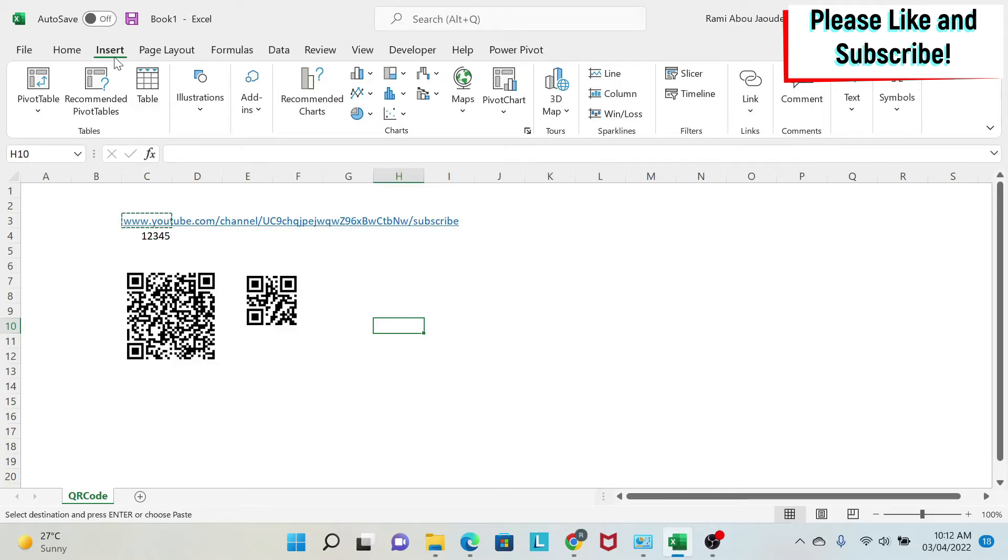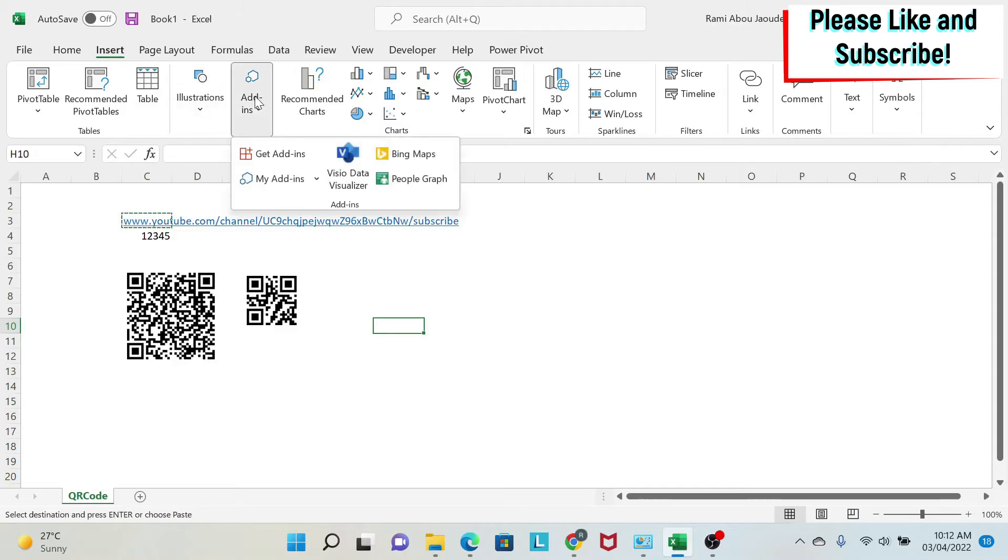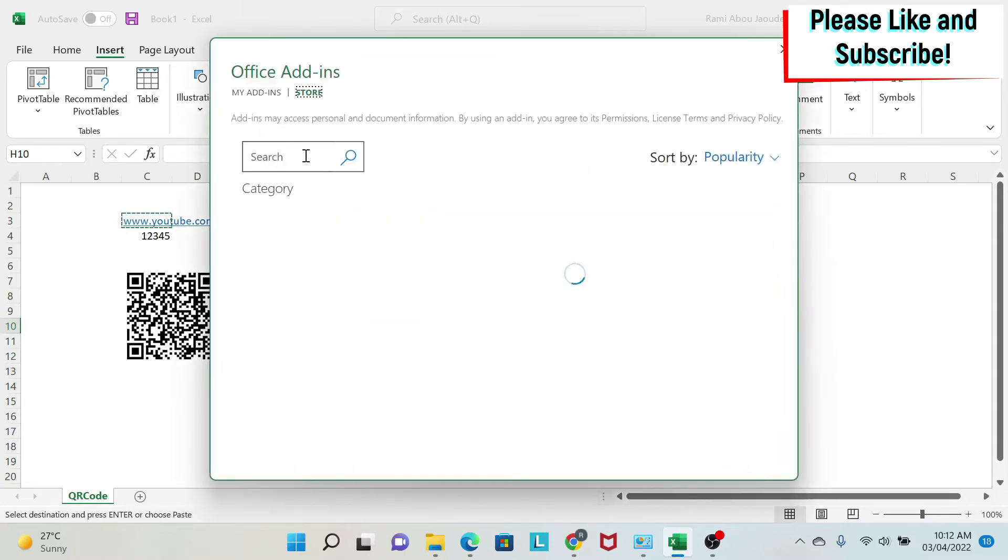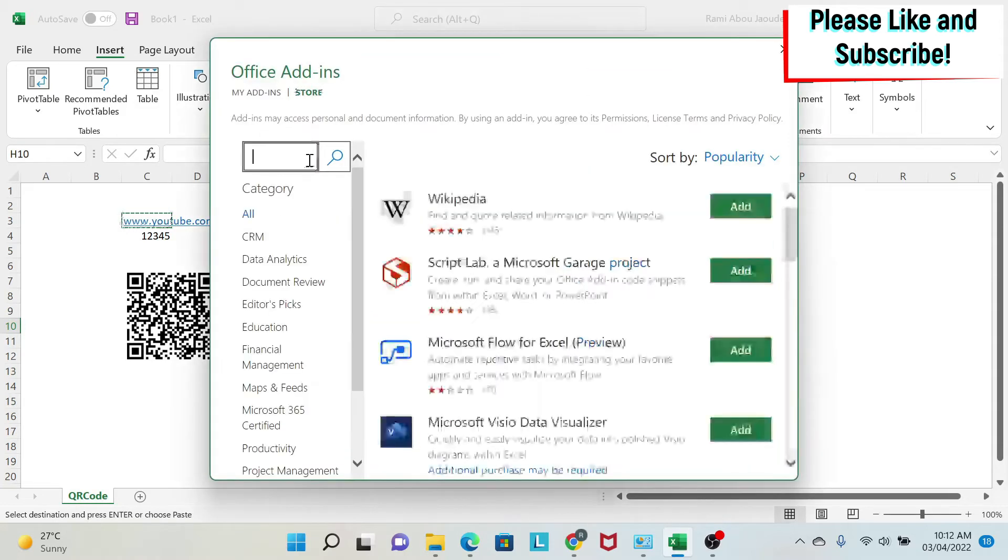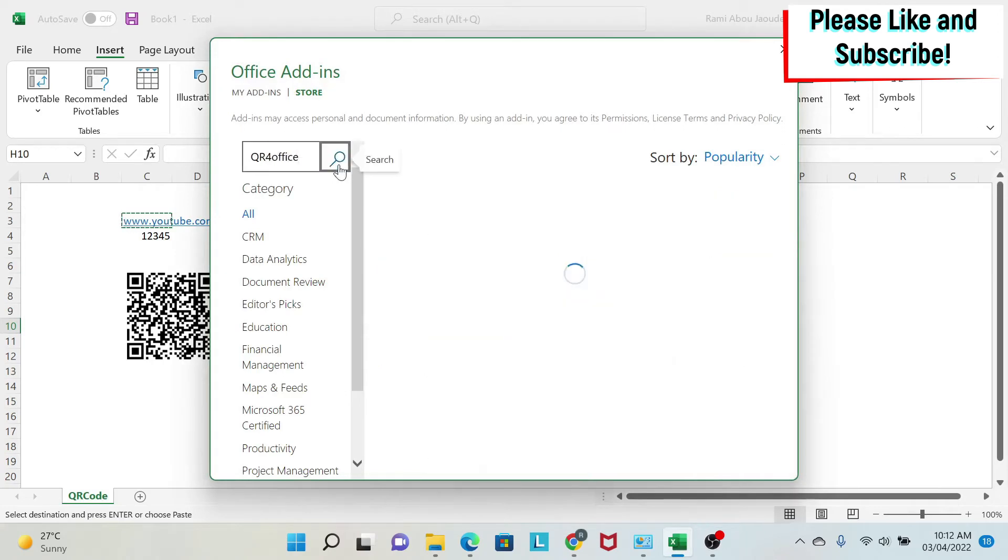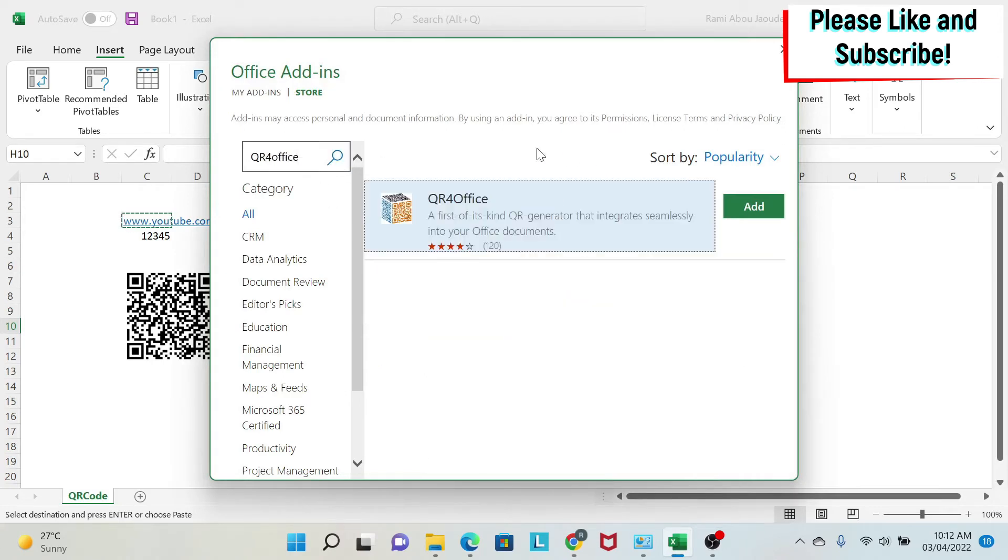We can go to Insert, Add-ins, Get Add-ins. Then you search for QR for Office. It's a free add-in. Once you search for it, you'll find it here and you click on Add. I already have it on my computer, so I'm not going to do this.